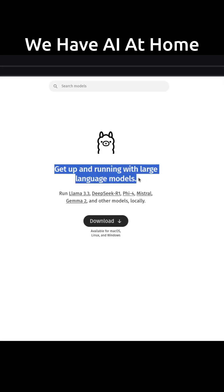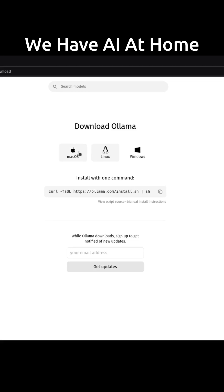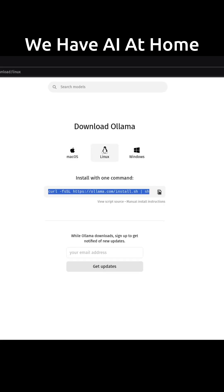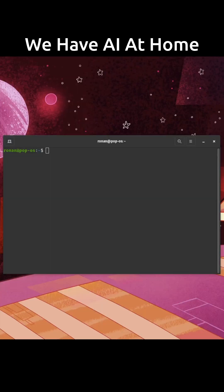Go to ollama.com and download the version for your operating system. Go to your terminal and type ollama to show the available commands.